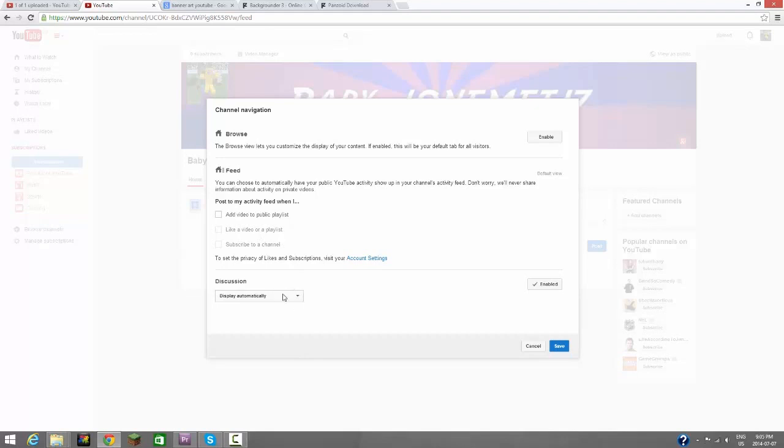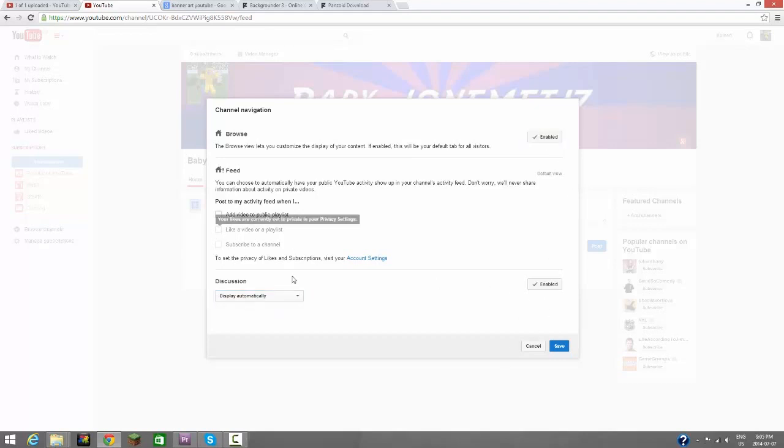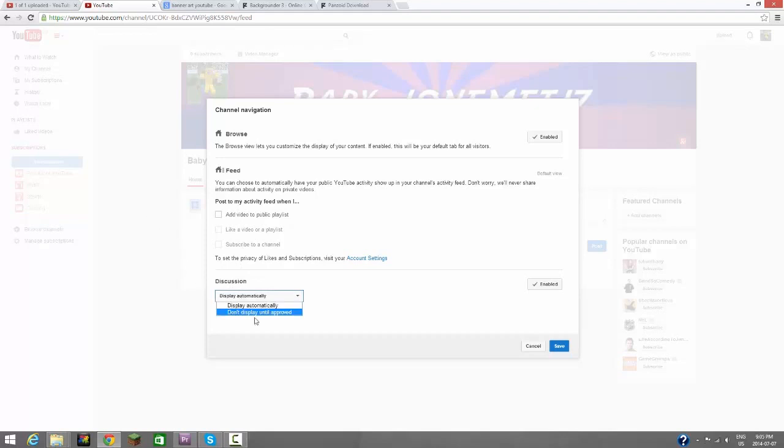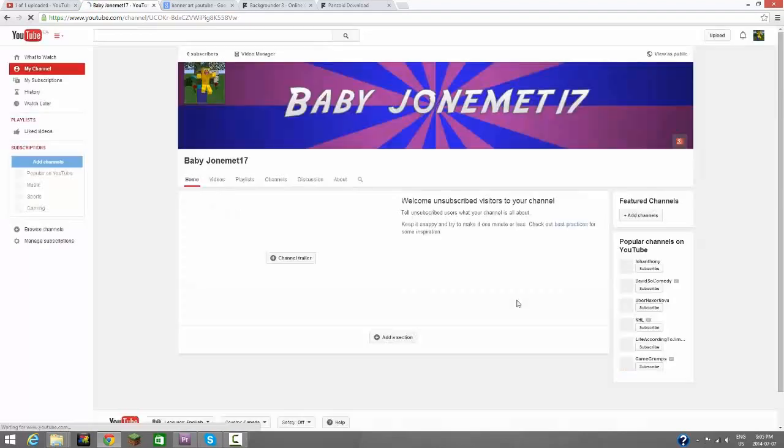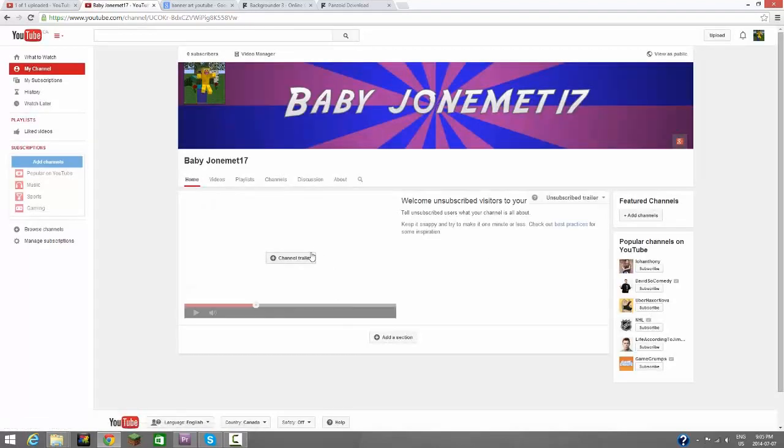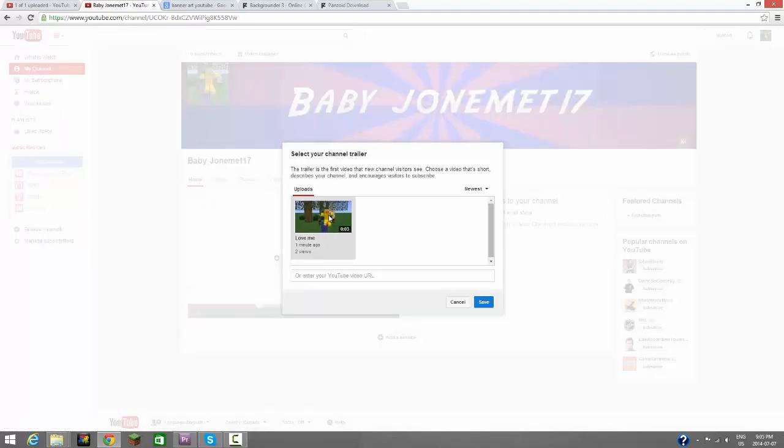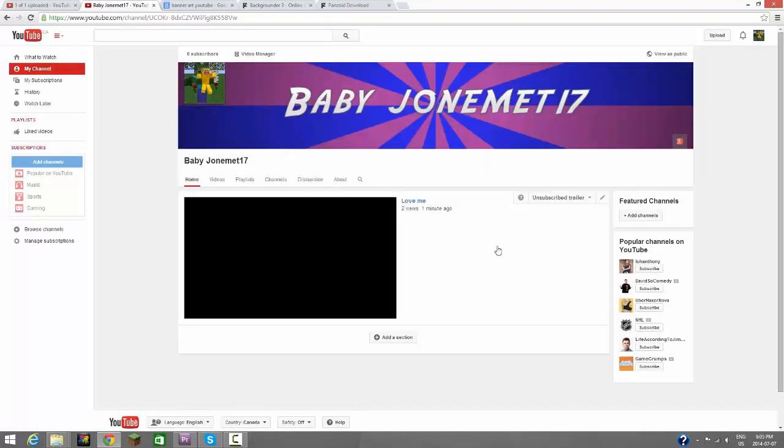Let's make this a little more convenient and let's go to edit channel navigation. So let's do discussion display automatically. We have to hit enable the browse page, so that's going to do a lot of happy things.